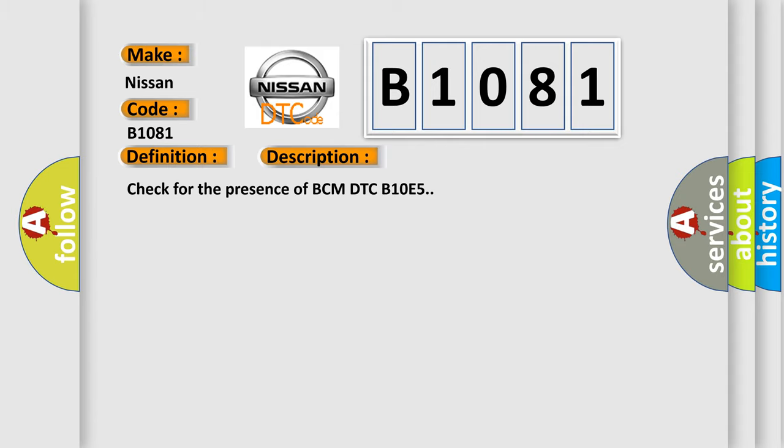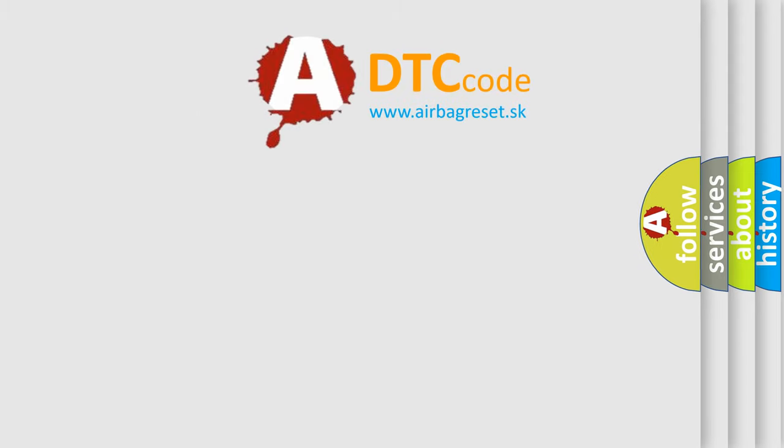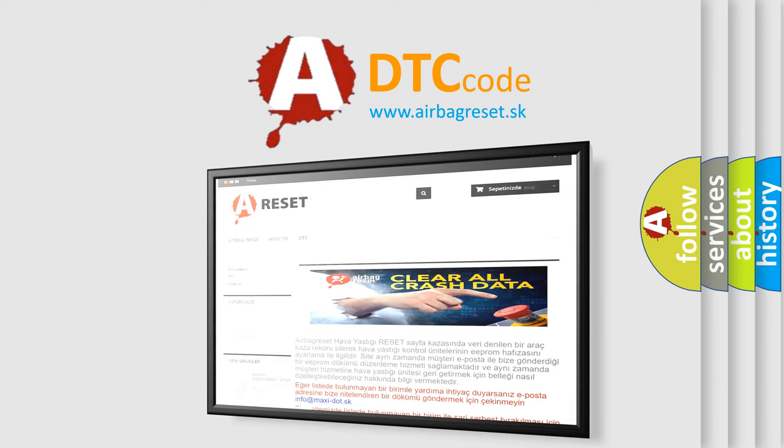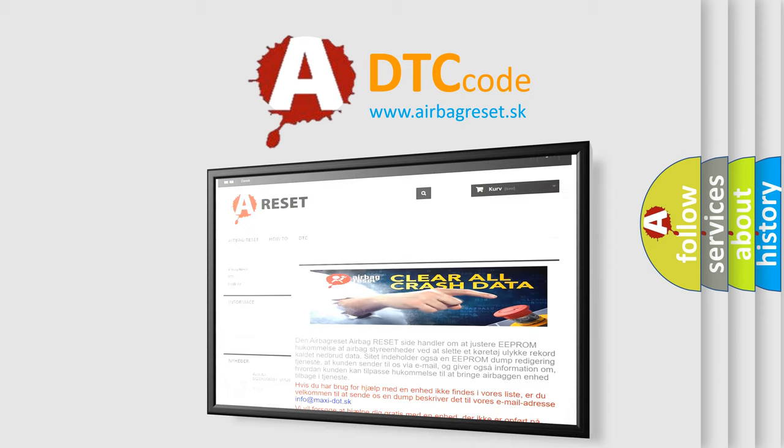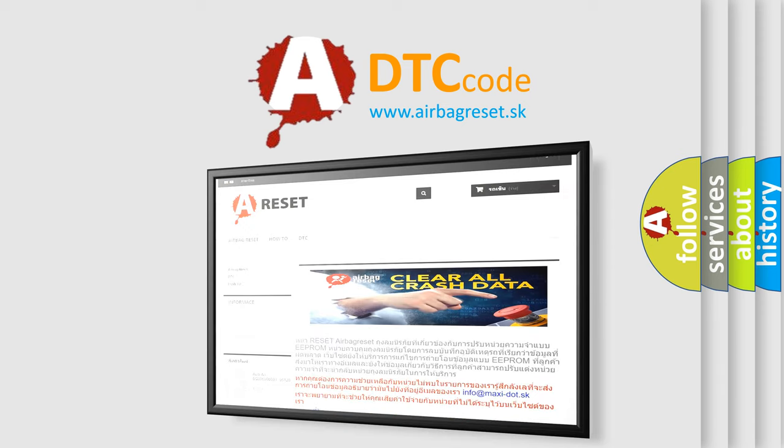The Airbag Reset website aims to provide information in 52 languages. Thank you for your attention and stay tuned for the next video.